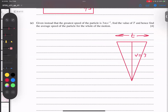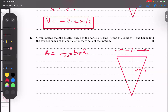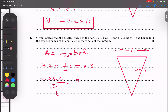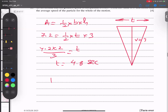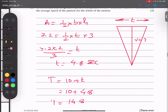So: half times base times height. The area is again 7.2, so 7.2 equals half times t times 3. Rearranging: t equals 7.2 times 2 divided by 3. Calculating: 7.2 into 2 divided by 3 gives 4.8 seconds. So the base is 4.8. Therefore capital T equals 10 plus 4.8 equals 14.8 seconds. Alhamdulillah — that part is done.